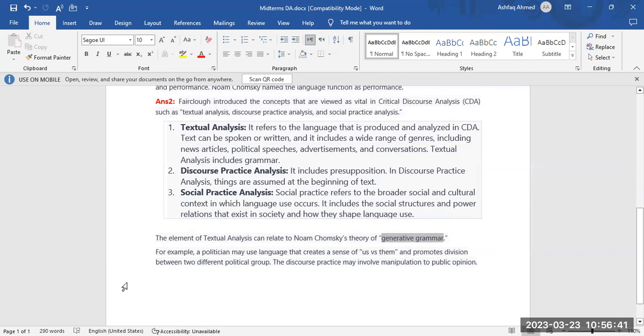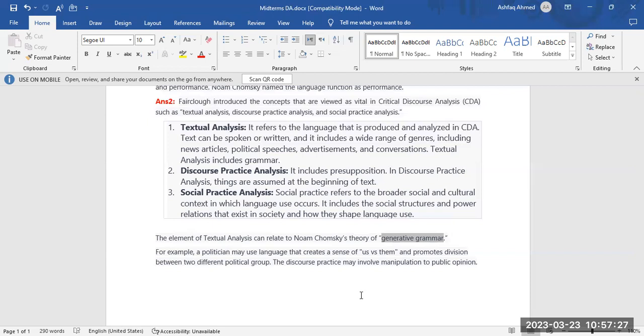For example, a politician may use language that creates a sense of us versus them and promotes division between different political parties or groups. The discourse practice may involve manipulation of public opinion. Political parties try to manipulate public opinion and make them in their favor.